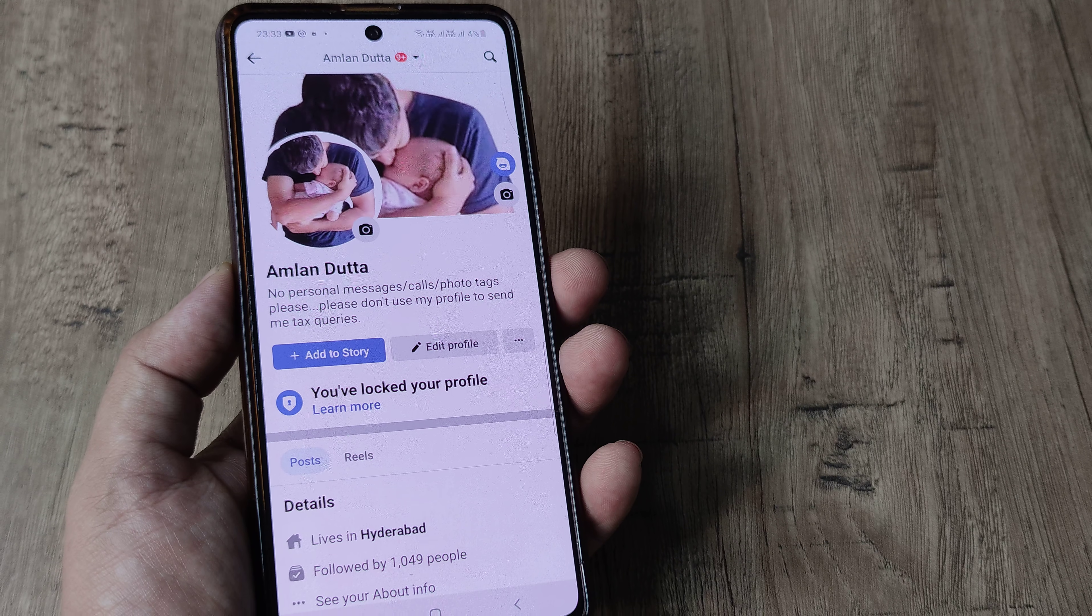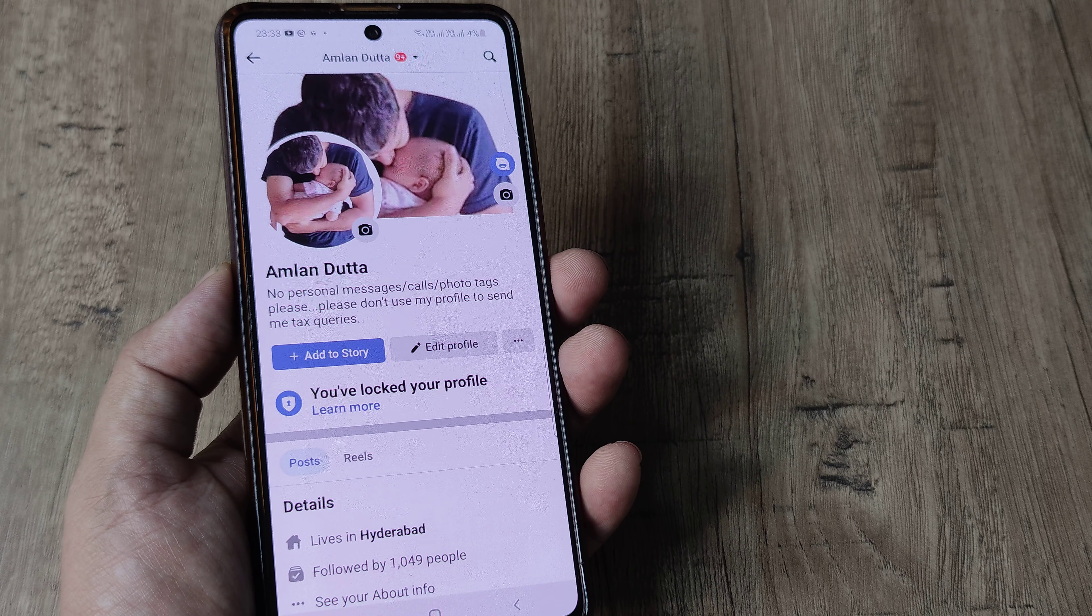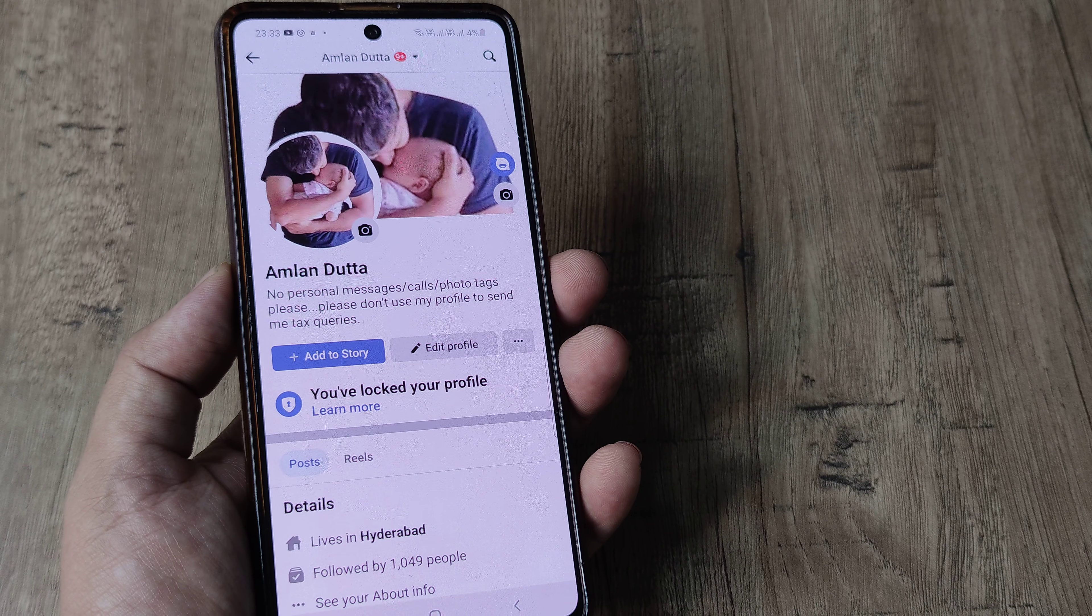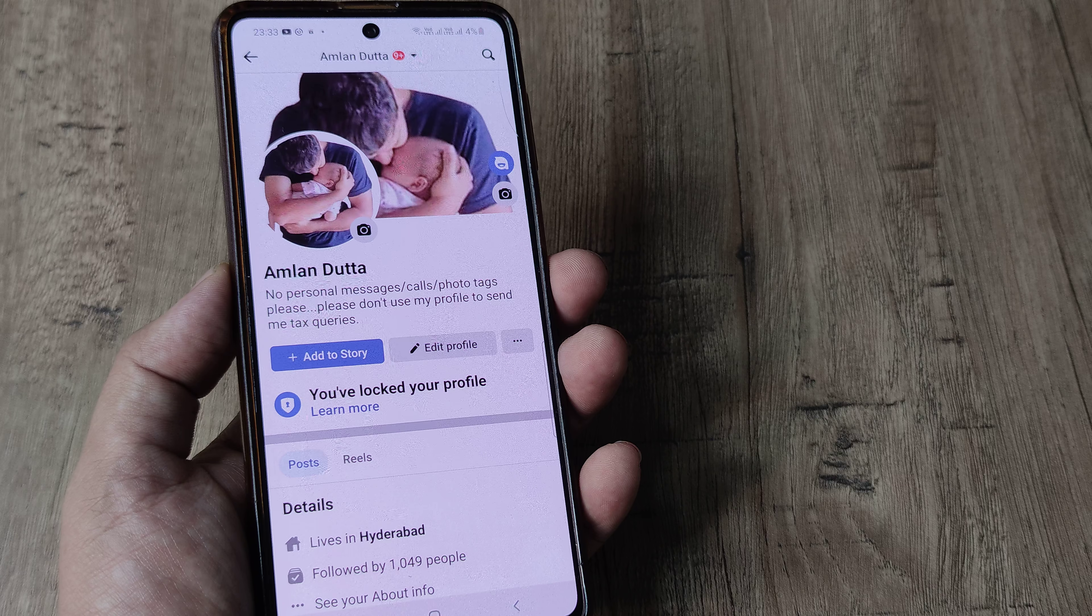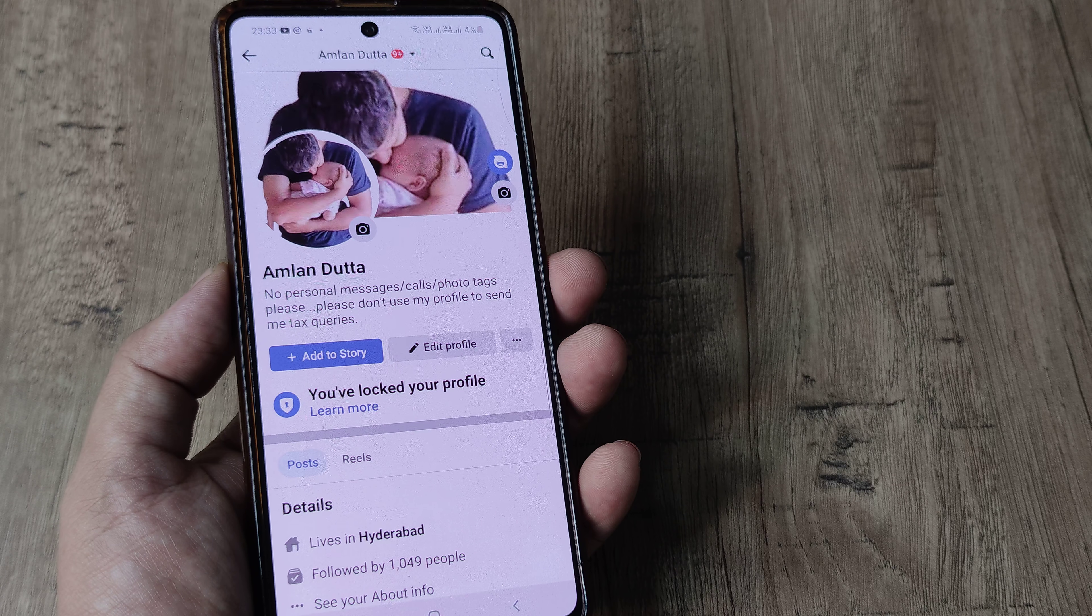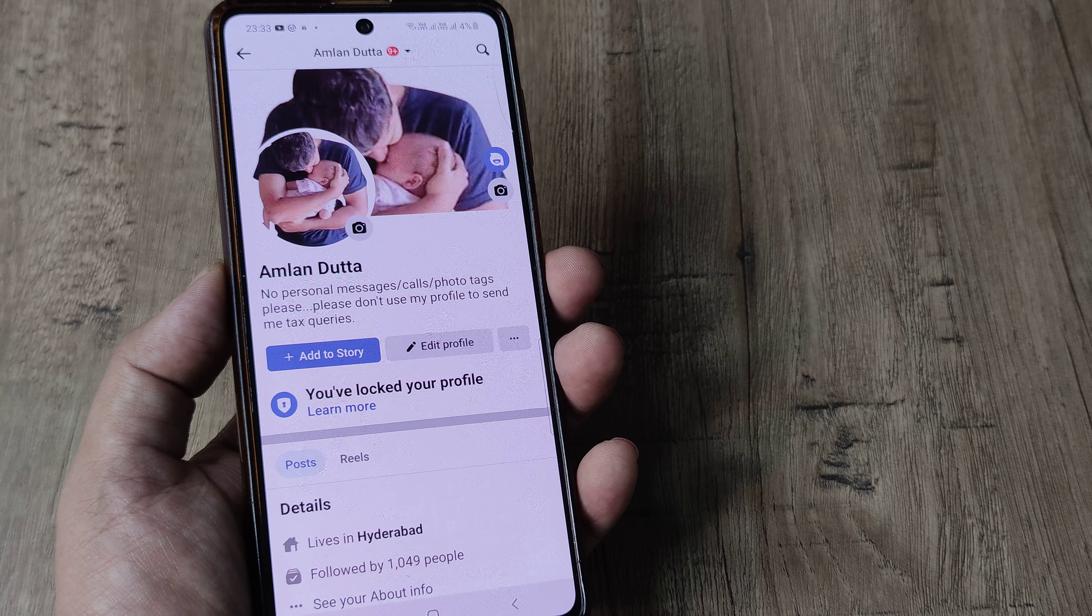So welcome back guys, my name is Amlan and in today's Make Notch Free Campaign, we're going to look at how we can run two instances of Facebook on our Samsung smartphone.